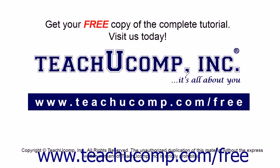Get your free copy of the complete tutorial at www.teachucomp.com/free.